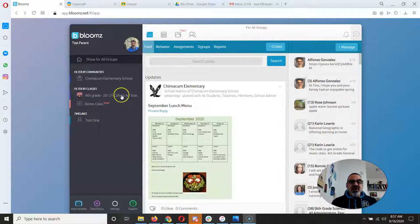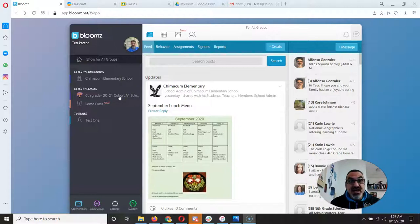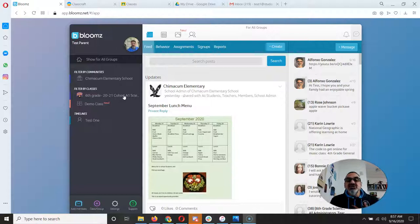Right now I'm on the desktop version of Blooms. It's really handy if you have it on your phone — the Blooms app. It's free, so it's a download, but it's worth doing. I've got my cohort A1, but let's say I've got a child in A2.